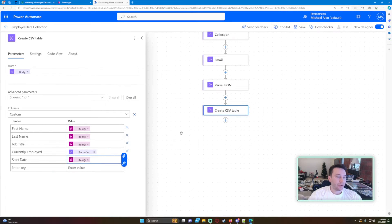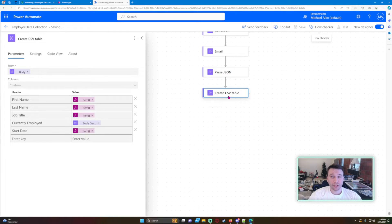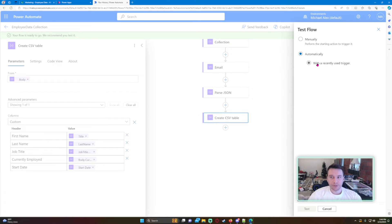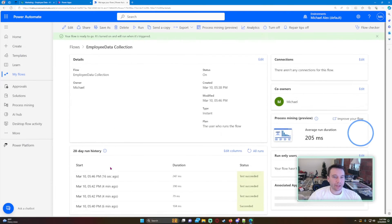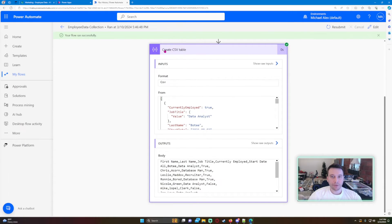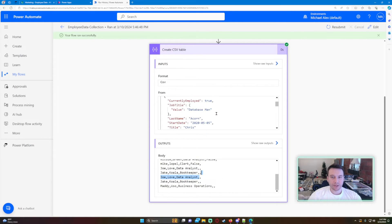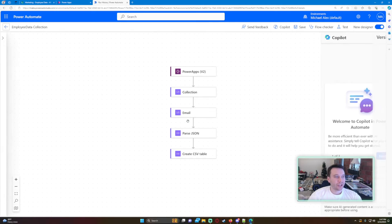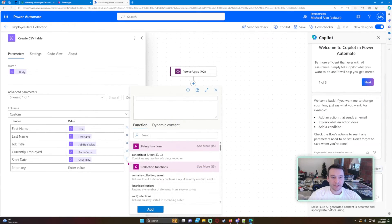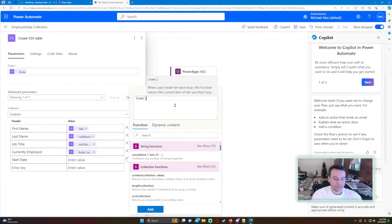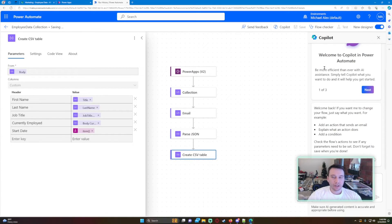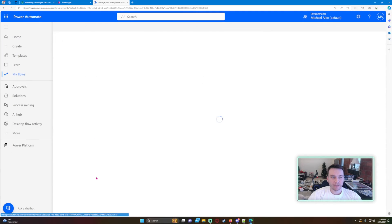We have all the custom columns mapped. Let's save this and see if the CSV generates correctly. It took a while but ran successfully. Looking at the Create CSV Table output, everything looks good except the Start Date wasn't found — I think I put a space in it. Let me redo that: item()?['Start Date'] — matching exactly how it looks in the JSON. We'll check it again quickly.